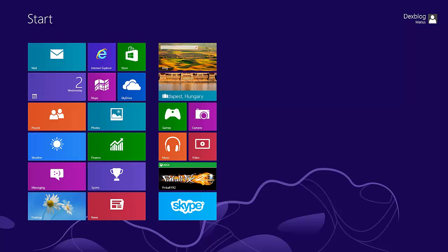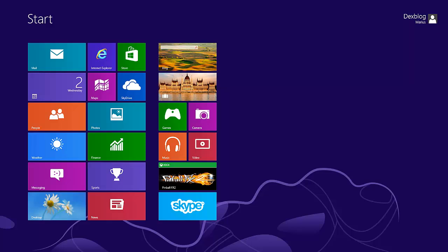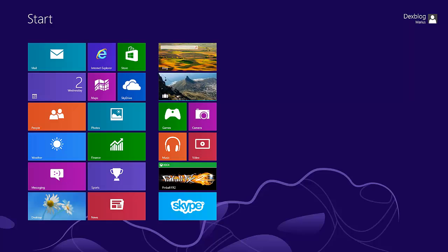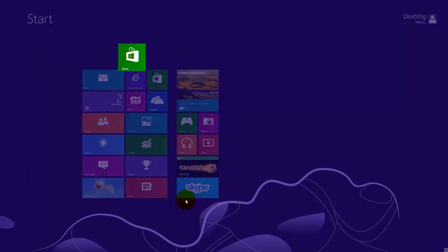Hi guys, I'm Marius from dexblog.ro, and today I'm going to show you how you can install an application for Windows 8 so you can read emails from the Metro interface. We're going to go to the store.